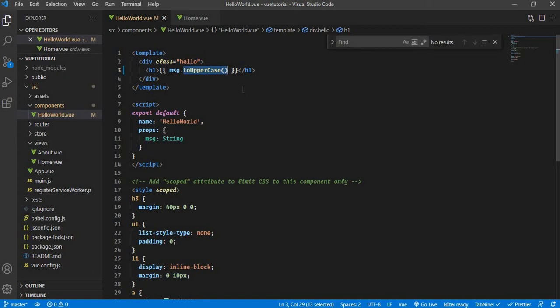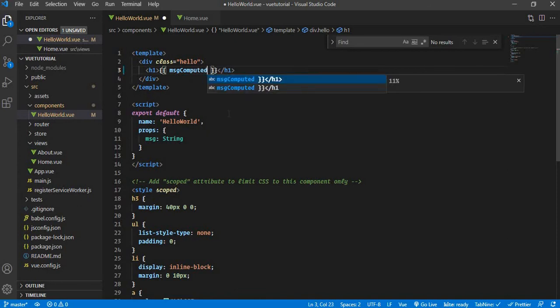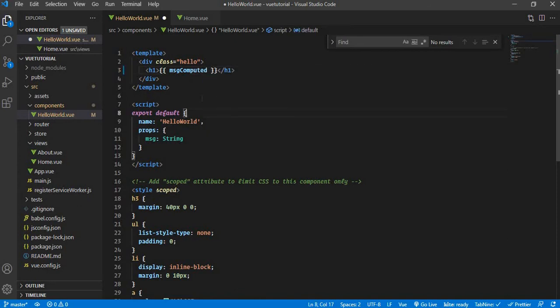Writing a method and calling it in the template also isn't ideal. What if we had a variable or data property — something like msgComputed — and that's it, we don't have to worry about anything. That is nothing but a computed property. As the name suggests, a computed property is a calculated property based on one or more variables.